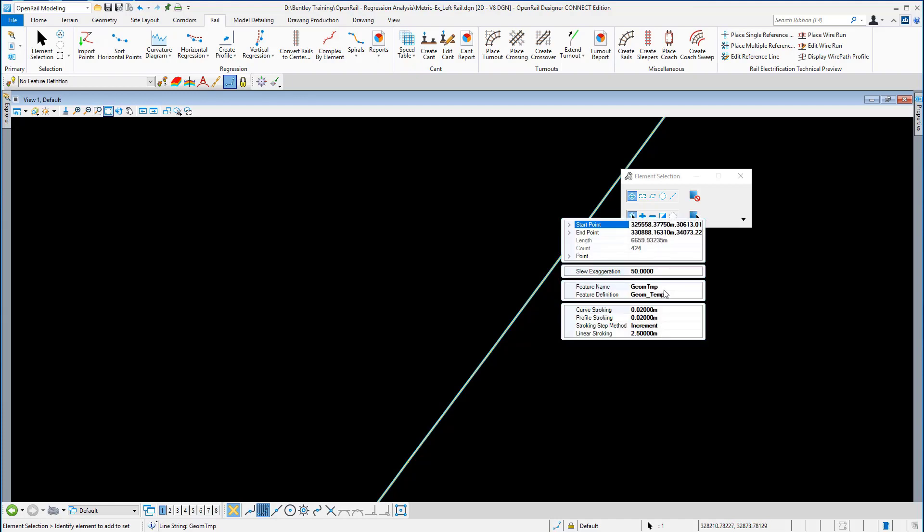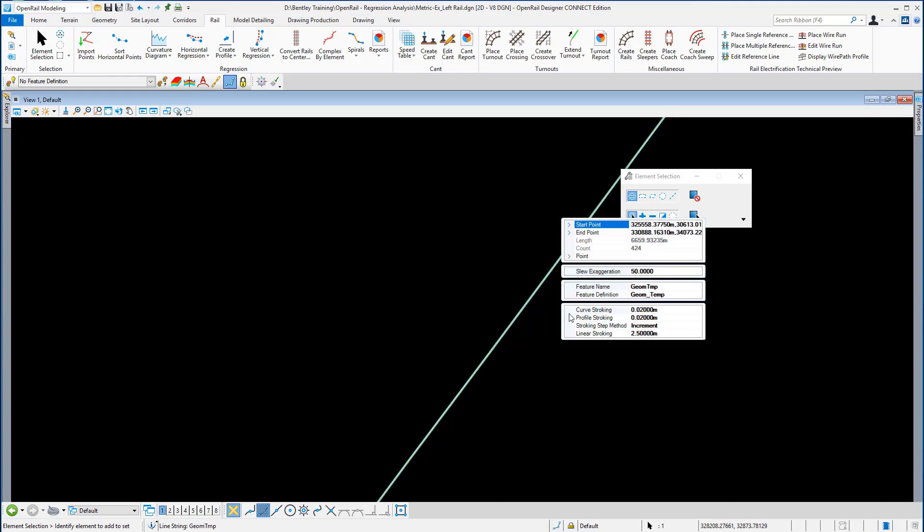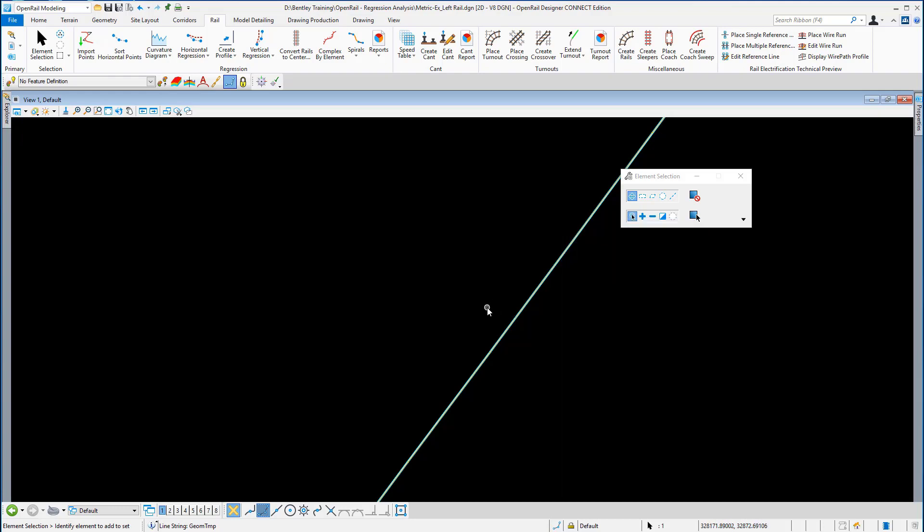You can see here's the point, feature name, feature definition, and here's your stroking values. The stroking values are the stroking values when it goes round a curve.